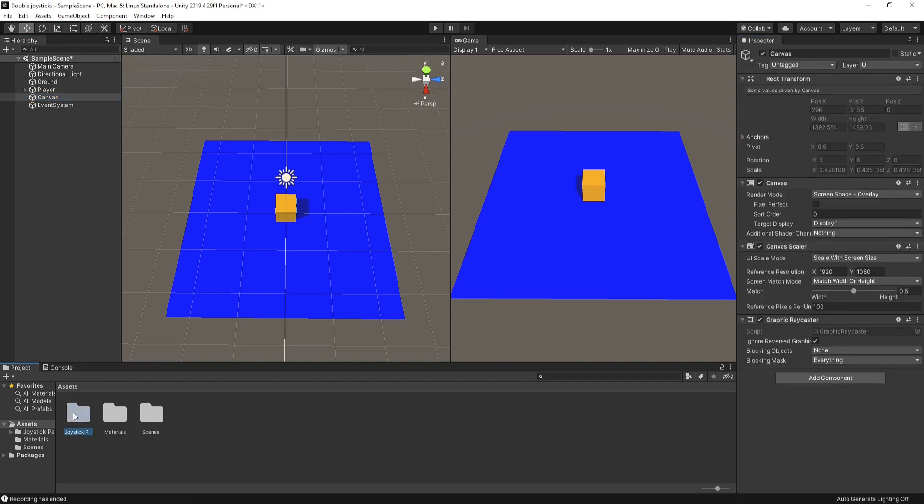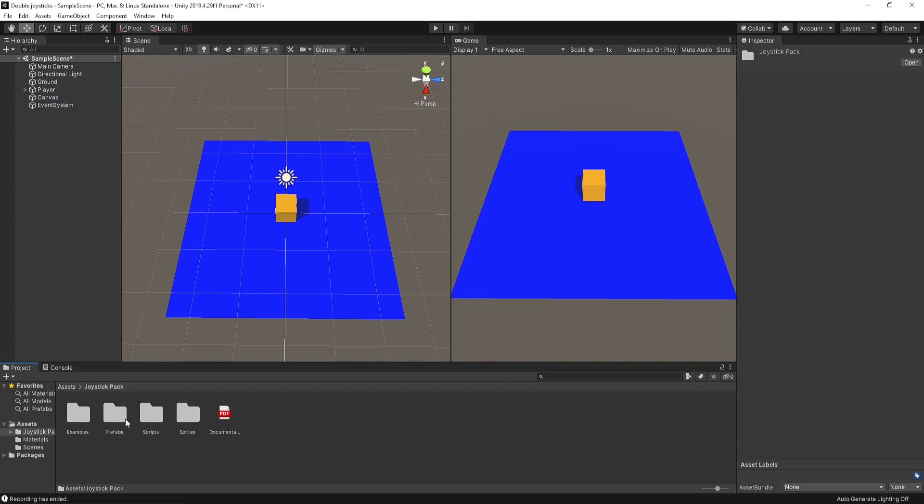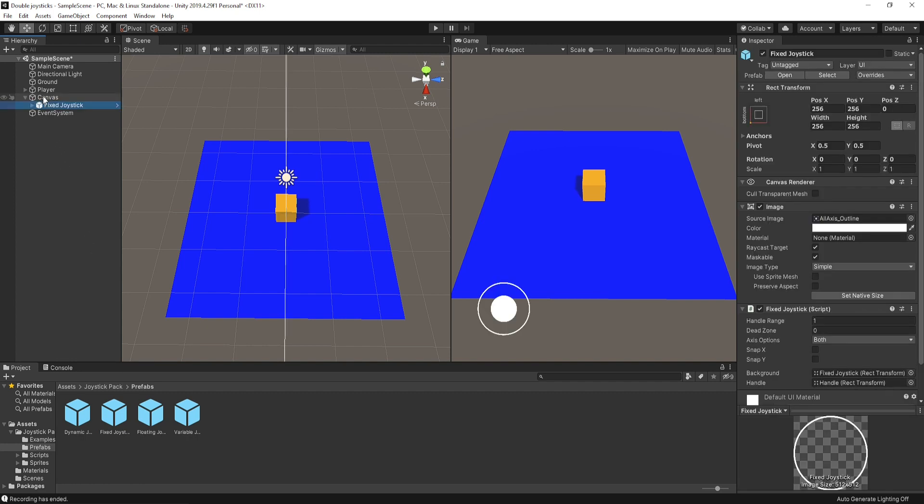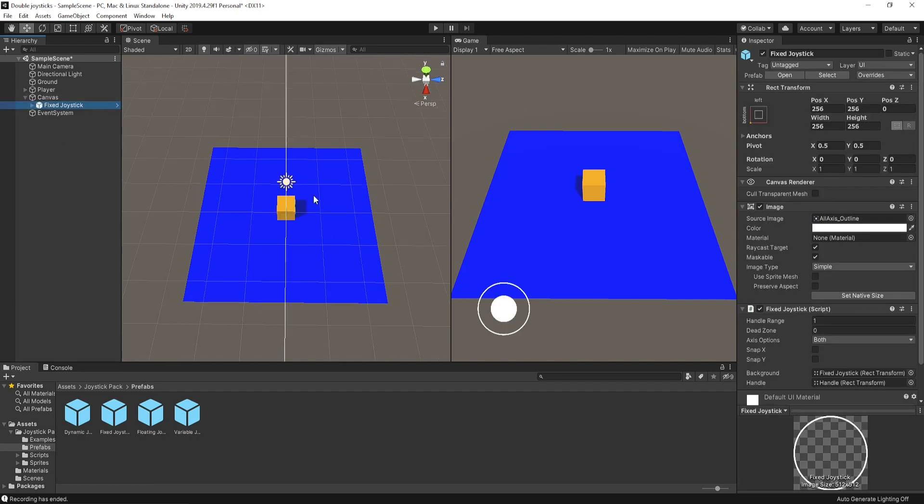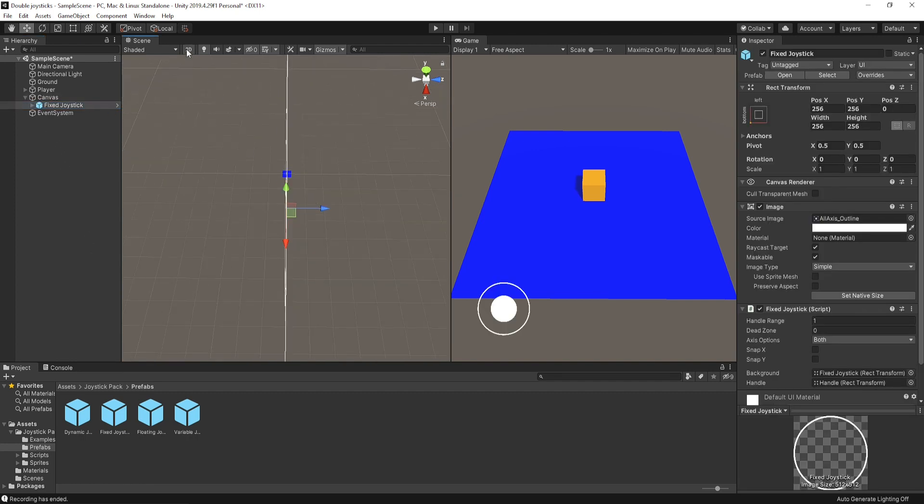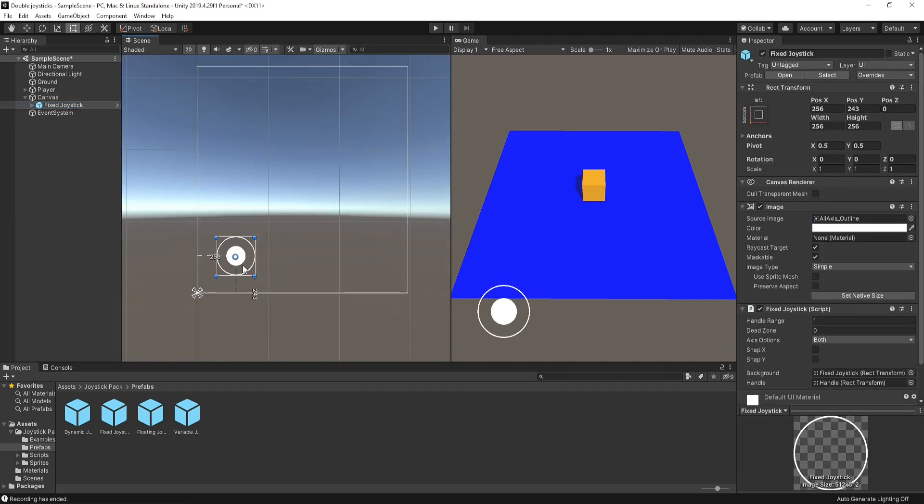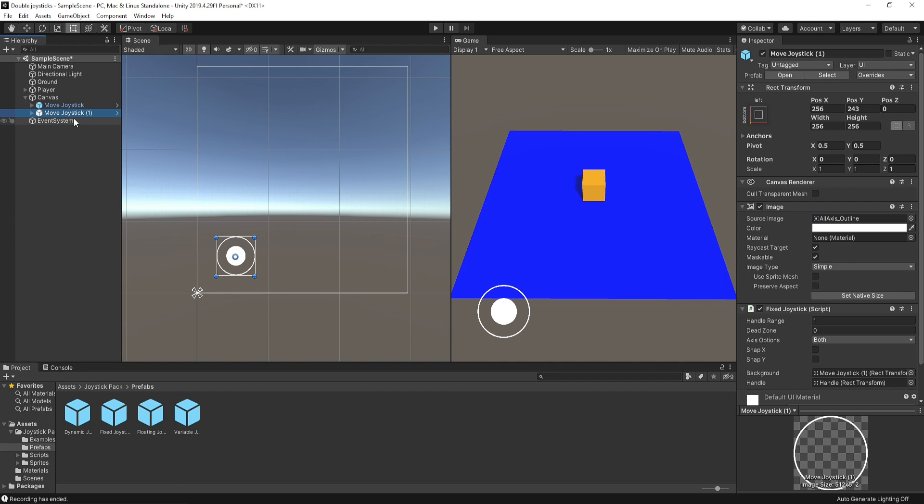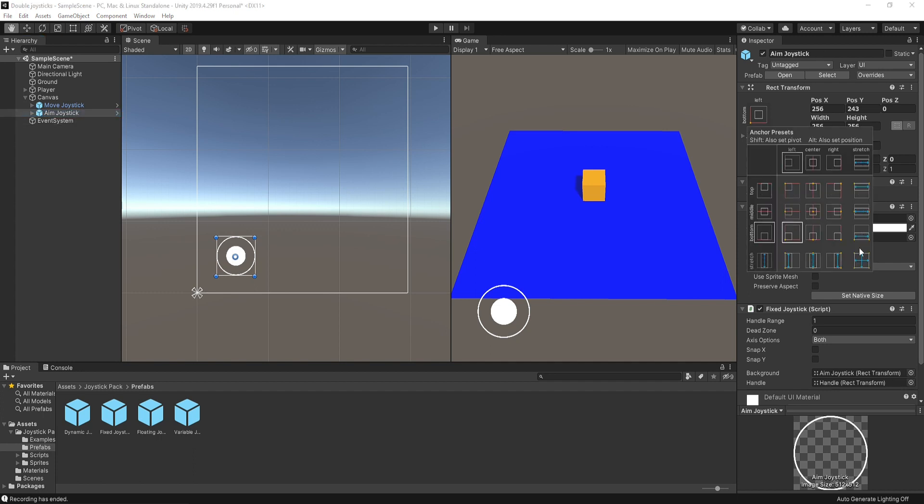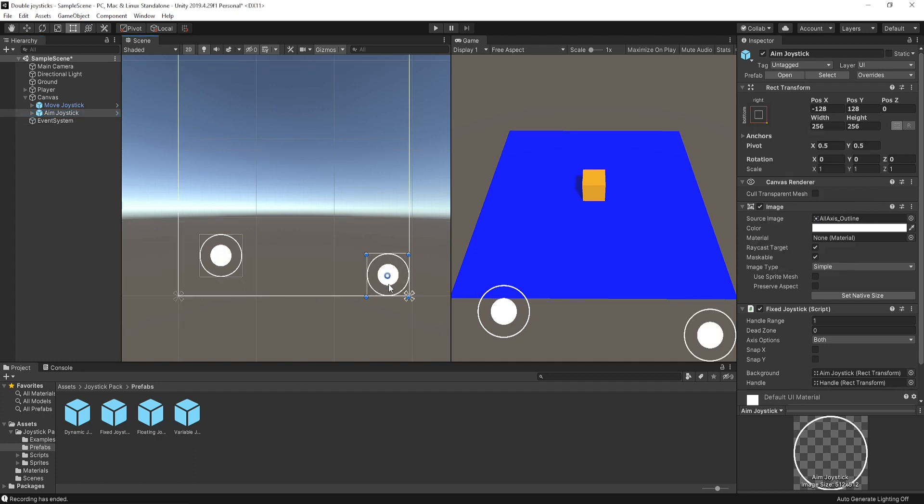Find the fixed joystick prefab and drag it to the canvas. Set the position and rename it. Press ctrl D for duplicate and change the position from right to left. This one is our game joystick.